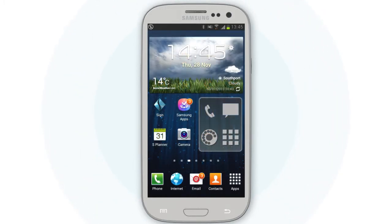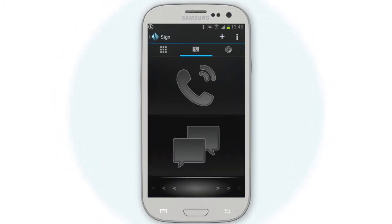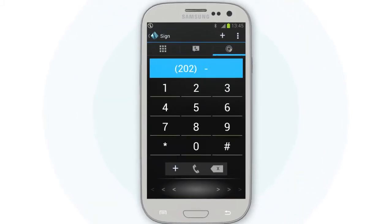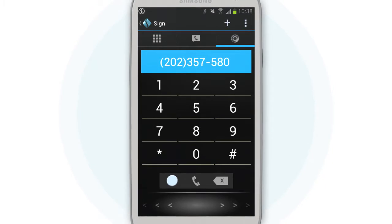Sign even has a widget for your home screen and a built-in dialer so you can either call or add contacts directly from Sign.